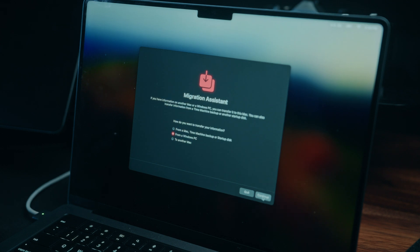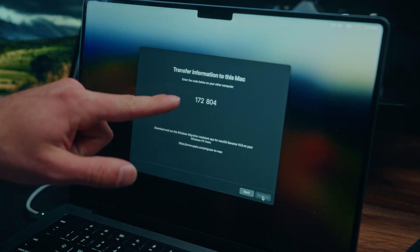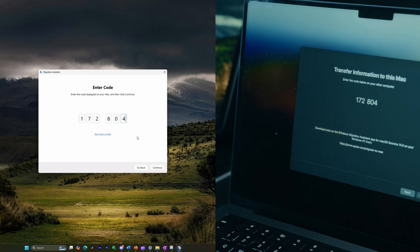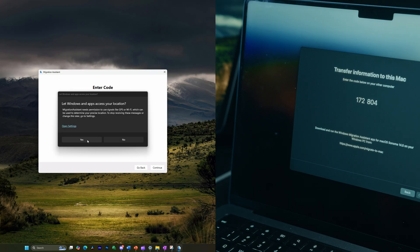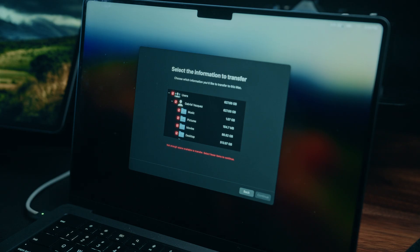All right, let's hit continue, and now we're going to take this code here and enter it on the PC. Now, back on my PC, I'm going to hit continue. Here, we're getting prompted to let Windows and apps access our location. For this, we will need to hit yes.